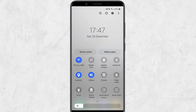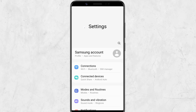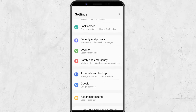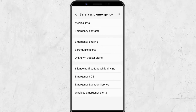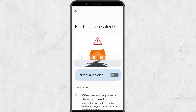To enable the earthquake alert system on the phone, head to Settings. Tap on the Safety and Emergency option, then choose Earthquake Alerts. Here, turn on the toggle for earthquake alerts. The earthquake alert system is now enabled on your Android device and you will start receiving alerts and notifications related to earthquakes on the device.